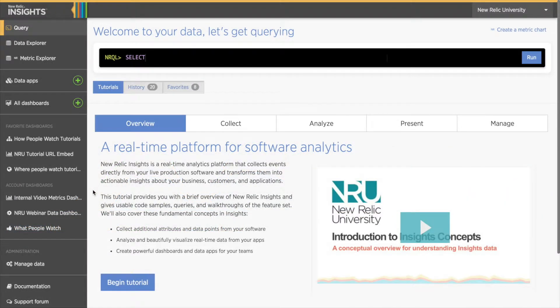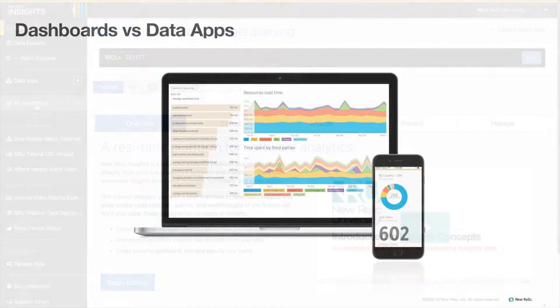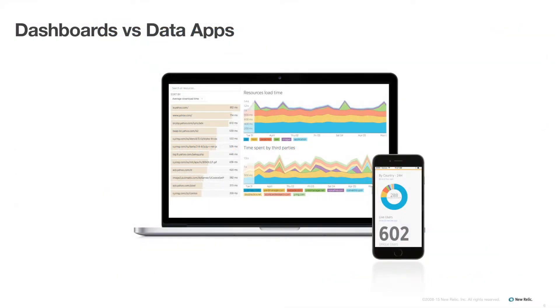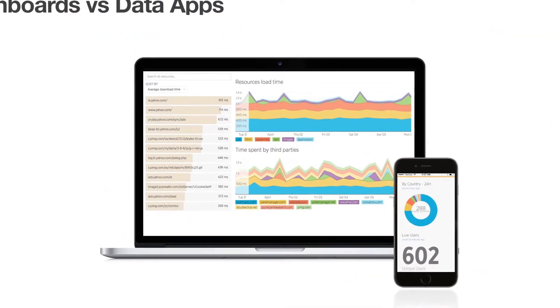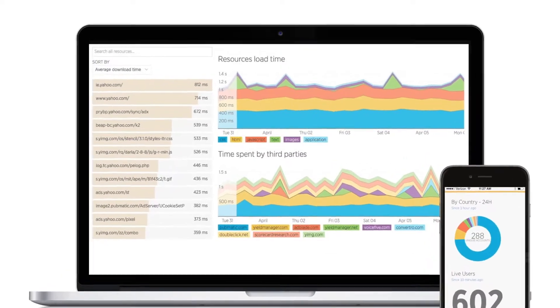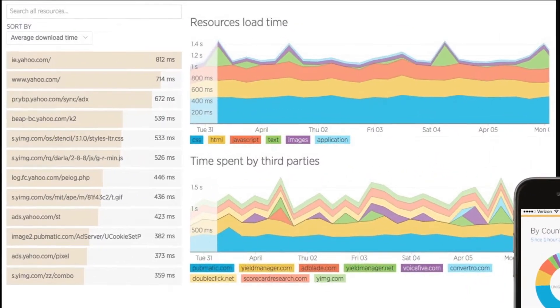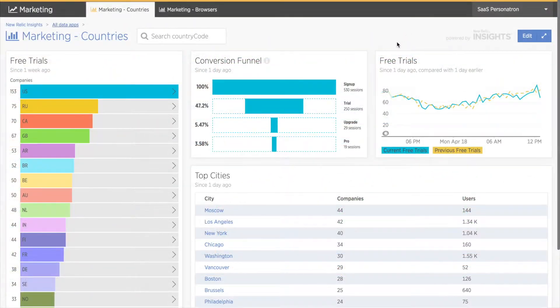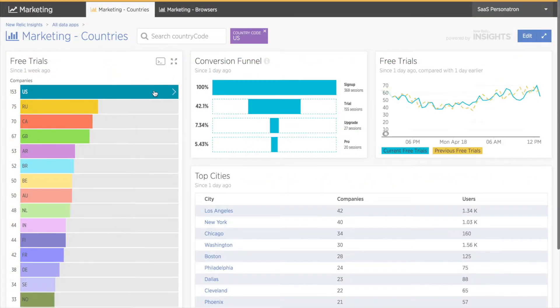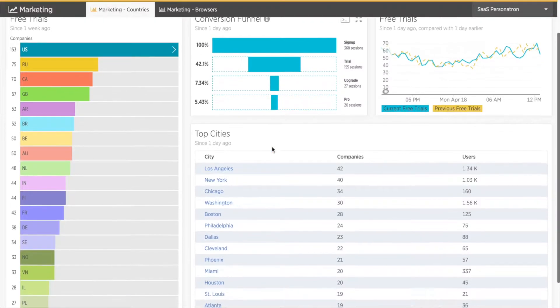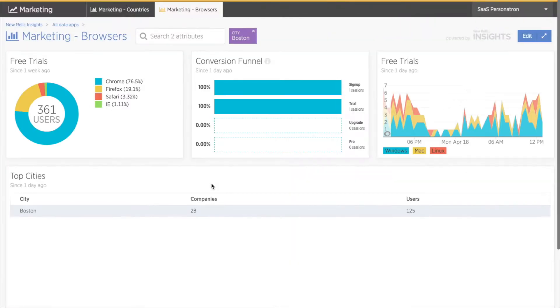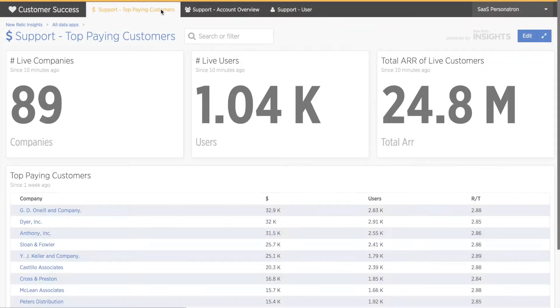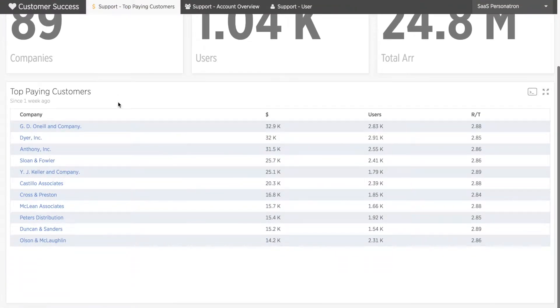Dashboards are part of your Insights account. You'll know you're looking at a dashboard if you see the Insights menu bar on the left. Data apps, on the other hand, are somewhat separate from your Insights account and are made up of linked dashboards that create a curated, application-like experience. Even users who don't know NRQL or aren't as comfortable navigating the full Insights account can explore their business data using data apps.